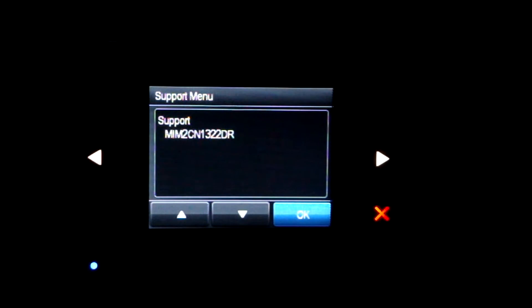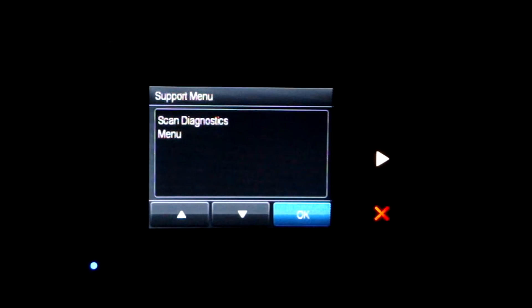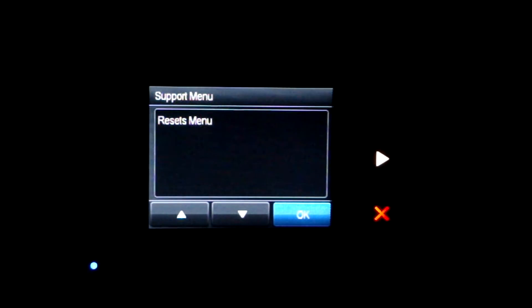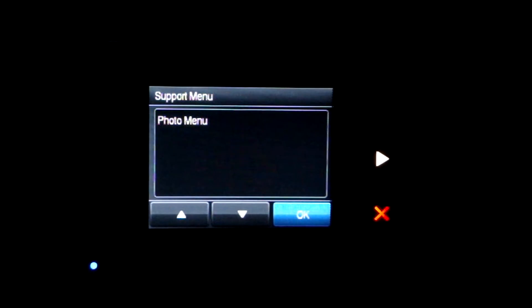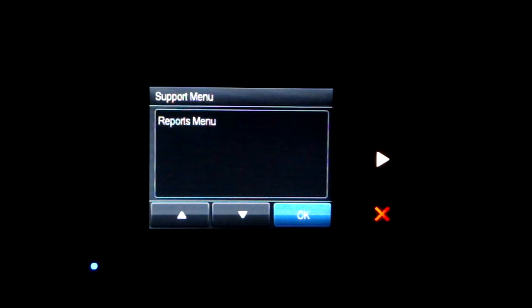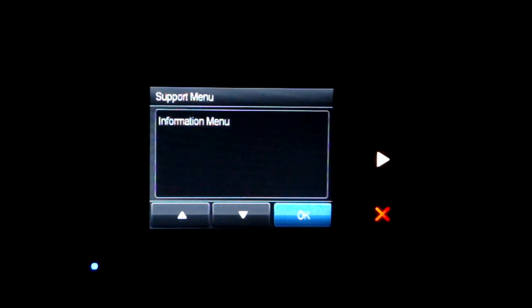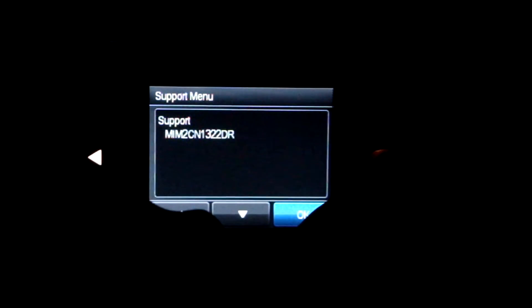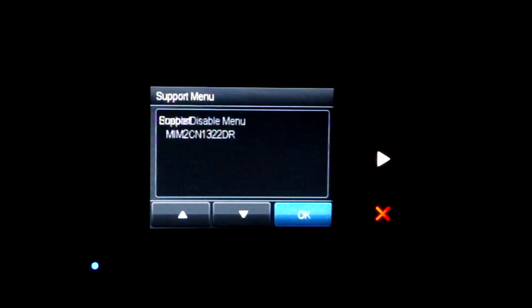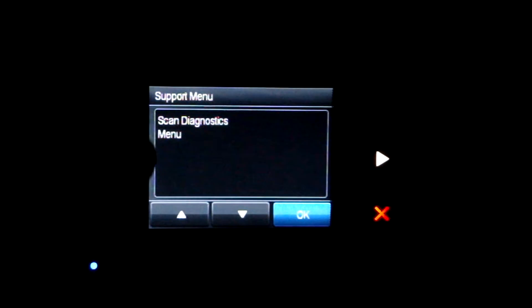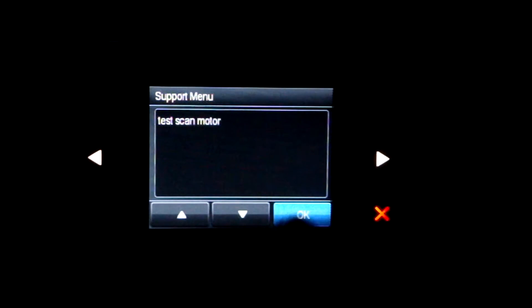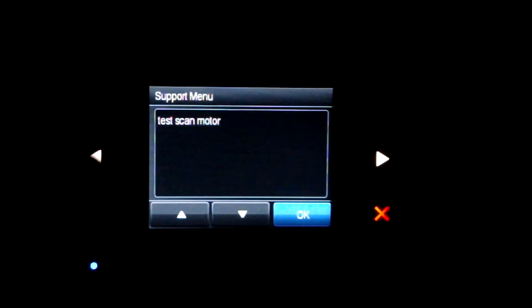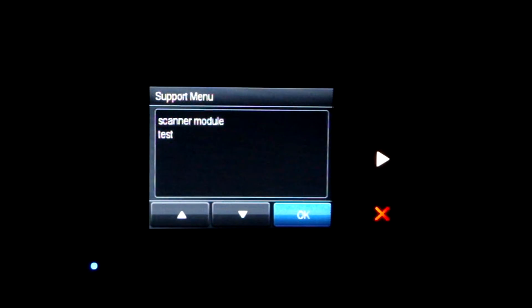So you can see all the different information about your printer, and all the different menus. Now, you scroll through the menus using the left and right arrows. So let's see if I go to Scan Diagnostics menu, then I hit OK. And then there's Test Scan Motor and Scanner Module Test.